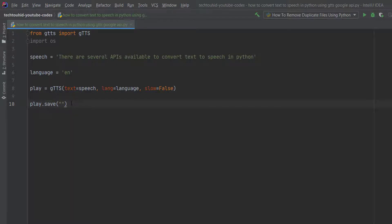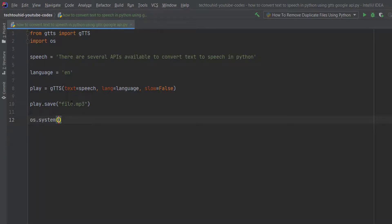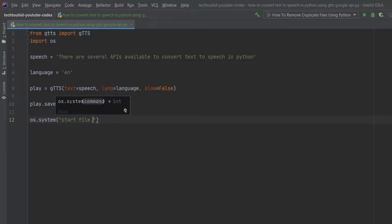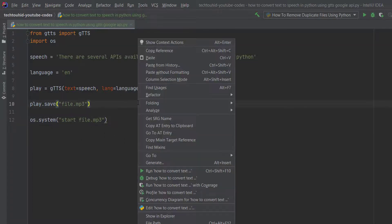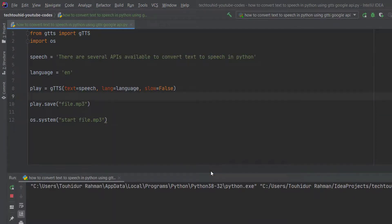We give a name to the MP3 file — we can type file.mp3. To play the MP3 file automatically we type os.system, and inside the system function we provide a string with start and then the file name, which is file.mp3. Now we run the program by clicking Run, and we can see it's taking some time and then it finishes.